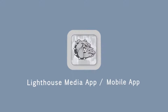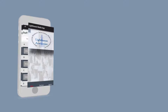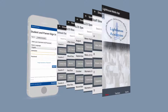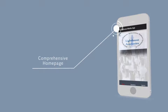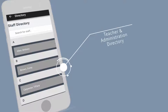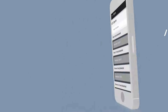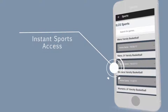Download the Lighthouse Media App. Featuring a comprehensive homepage, get connected with our teachers and administration, and get instant games and team access.